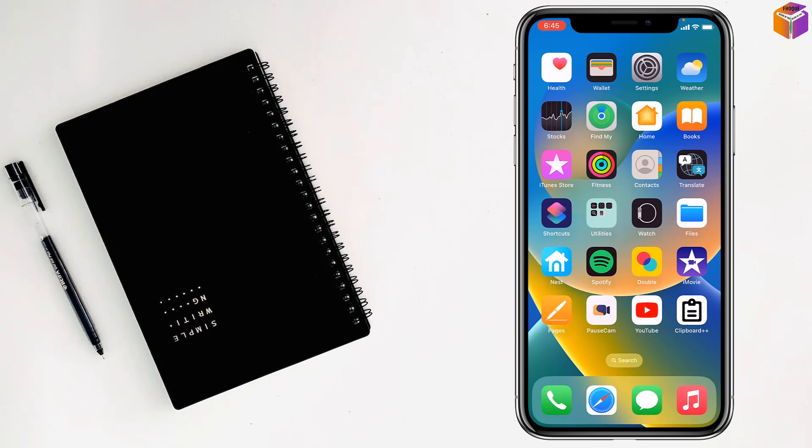Today I'm going to show how to lock a folder on iPhone. iPhone doesn't have this type of feature or app to lock folders, but there is a hidden folder inside the photos app.